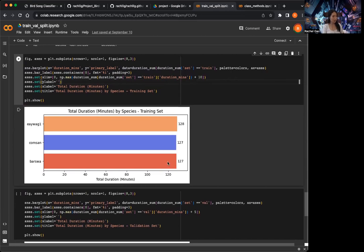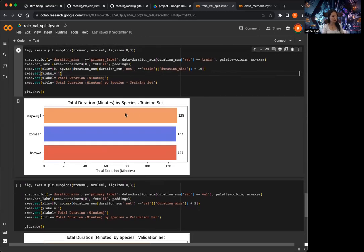The reason we want a balanced training set is that if Barswa has significantly more training samples than the other two, the model is going to take a shortcut and have a hard time predicting the other two species but do really well with Barswa. We don't want that — we want the model to learn features from all three species equally. So I made the training set balanced.